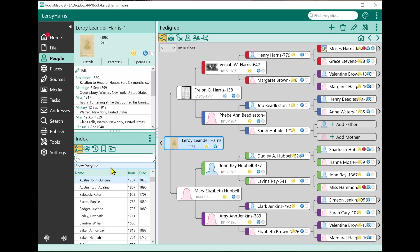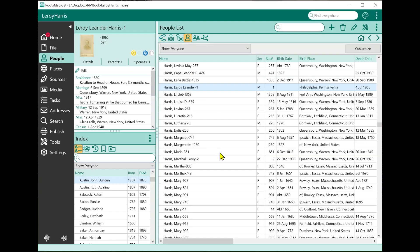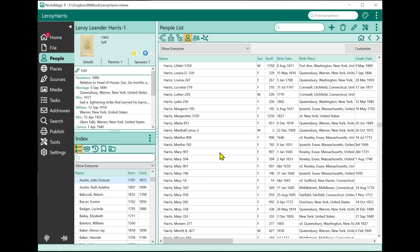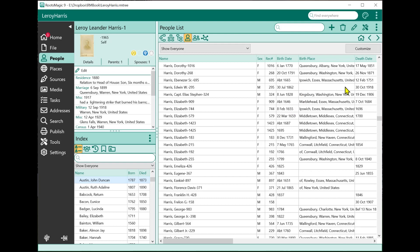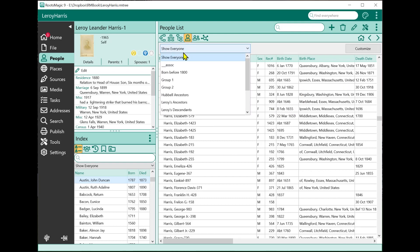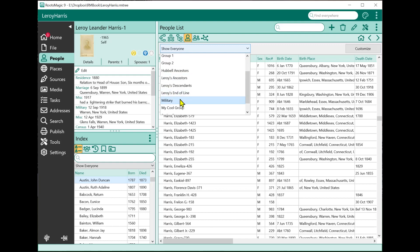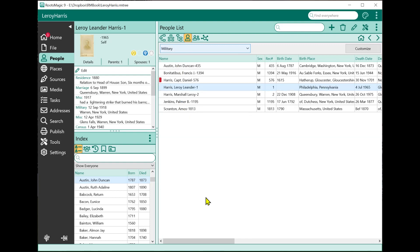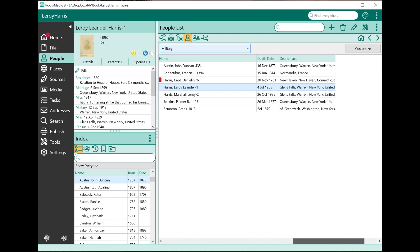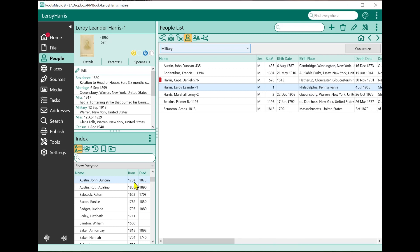I can also do this same type of filtering from the People List view. If I click on the People List view, it shows a list of everybody in the file and lets you customize it by adding columns. It also has a drop-down list where you can select a group. This view has the advantage that you can see other fields besides just the person's name and birth and death date.